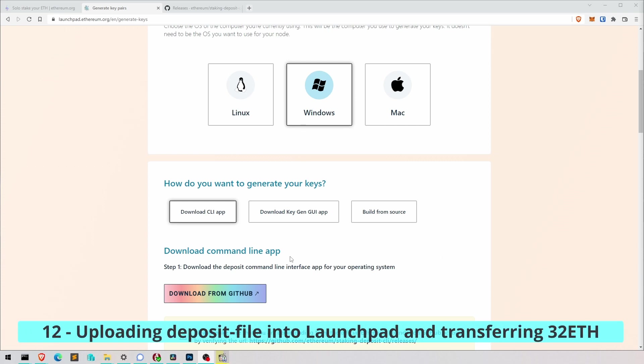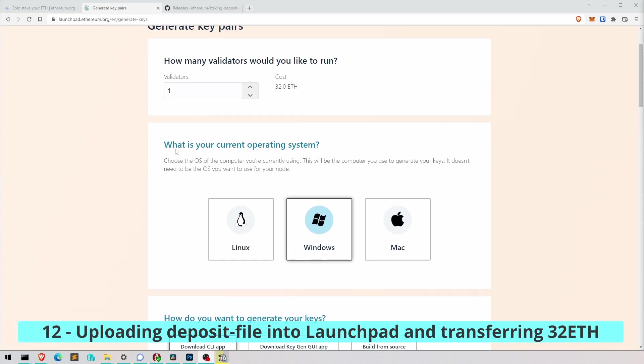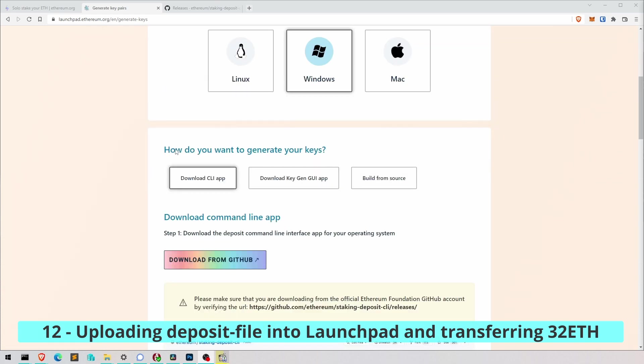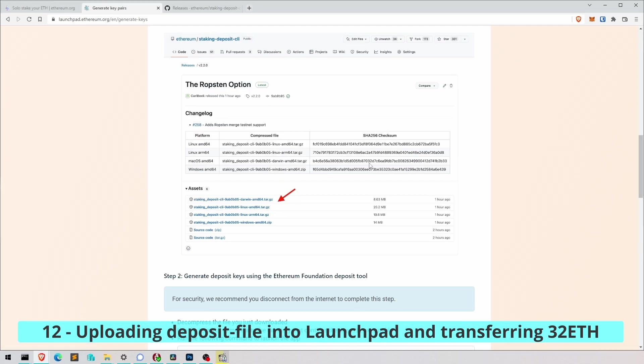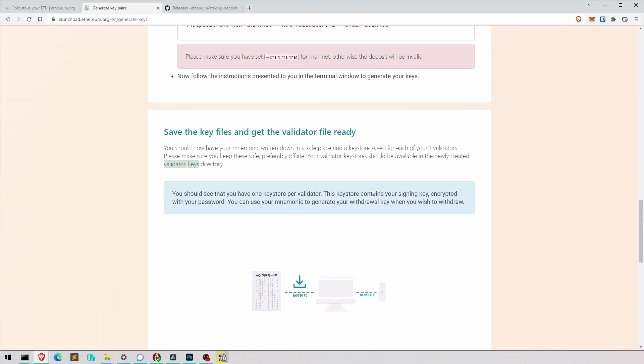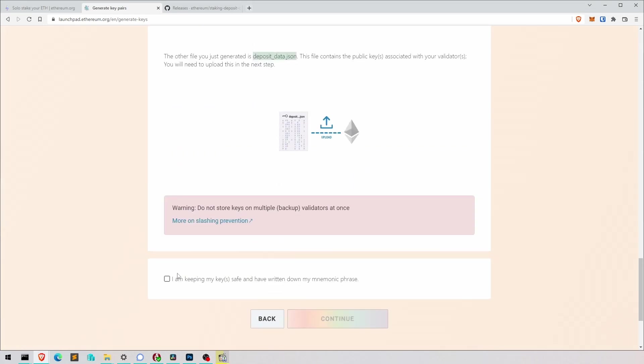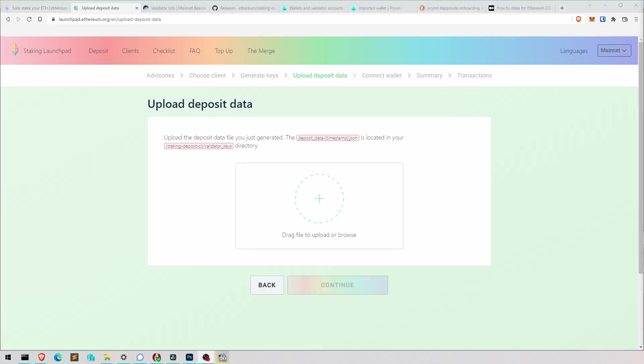Right, back in the launchpad. That's where we left off earlier. We went to GitHub and downloaded CLI and so on. Let's scroll down, tick the box. Yes, I am keeping my mnemonic phrase very safe.